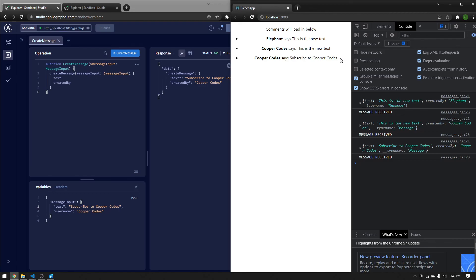We're pretty much done, which is super great news. Subscriptions are super interesting and have a lot of different uses. Hopefully this tutorial has been helpful in understanding your own subscription, whether you're making a chat application or any real-time thing that needs GraphQL subscriptions. Hopefully this has helped you understand the initial setup and how to manage the data you're getting from your subscriptions. Thanks so much for watching.